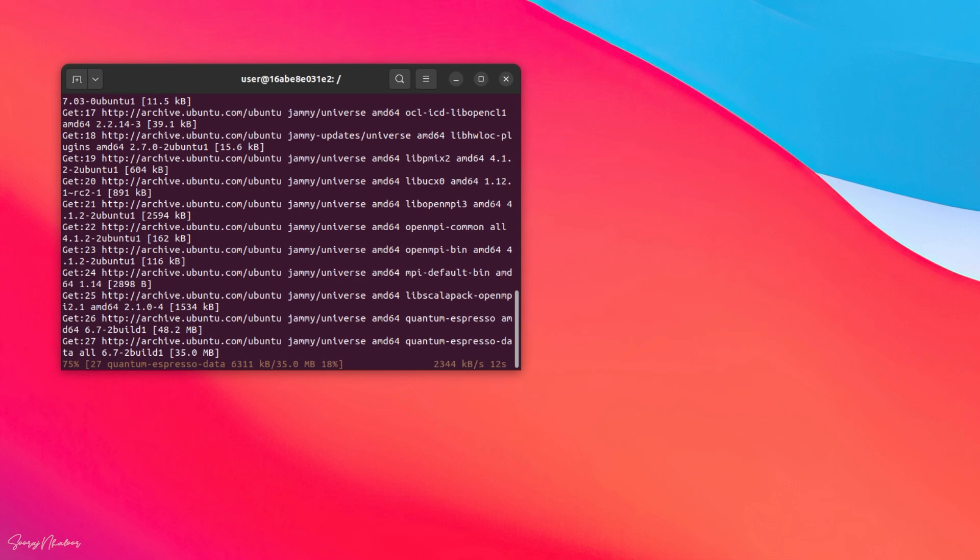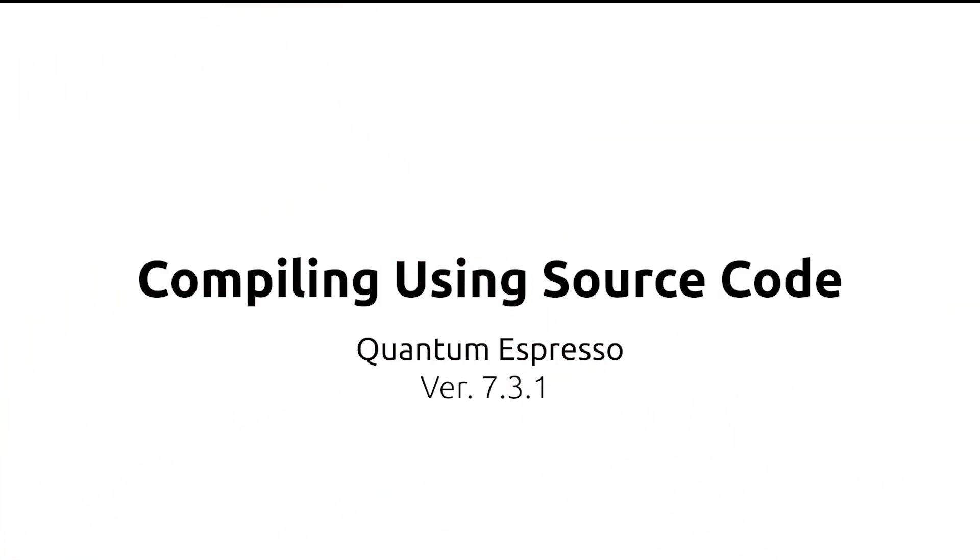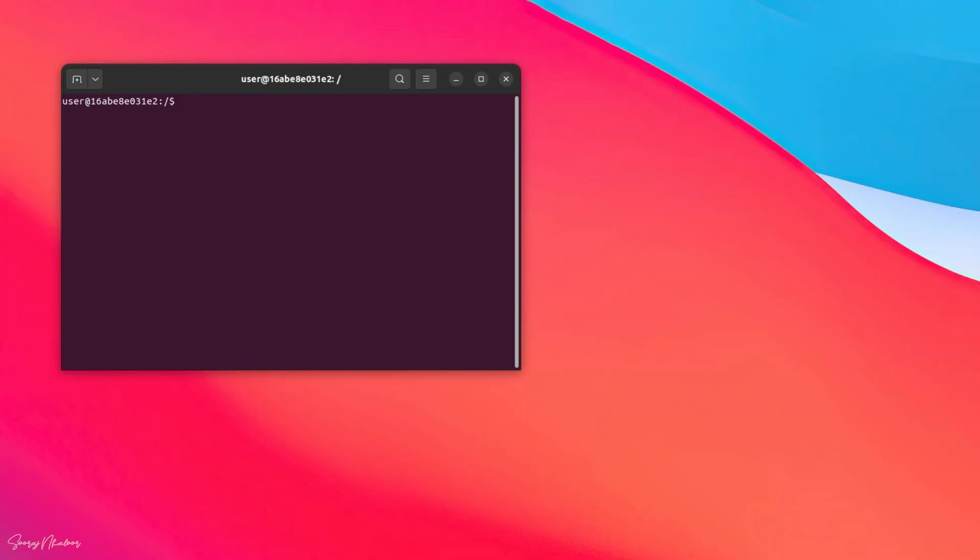So, to install the latest version, we have to approach it by compiling the source code. So, let's move to the next section, where we can compile the latest version of quantum-espresso from the source and generate the required binaries such as pw.x.